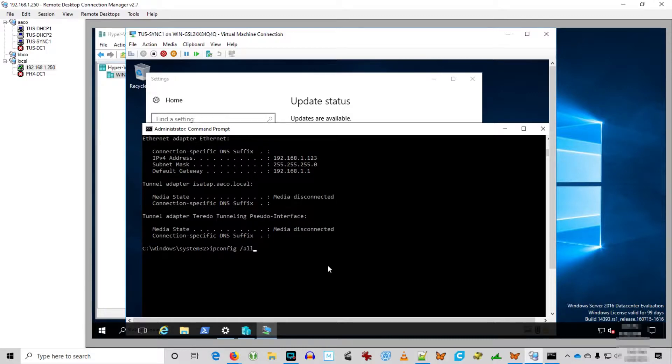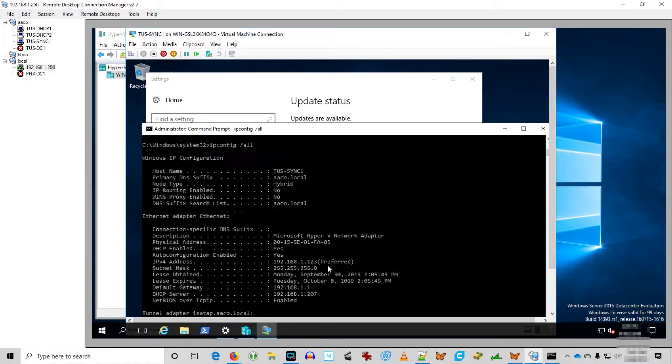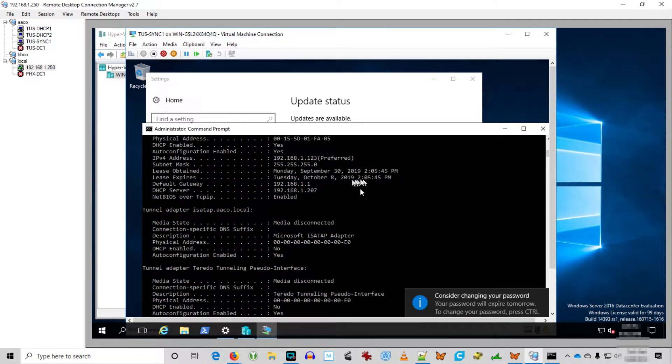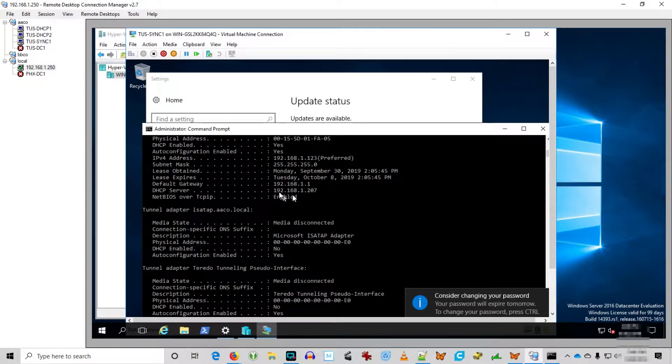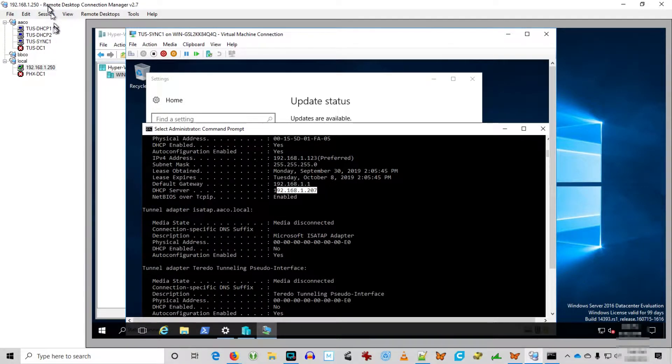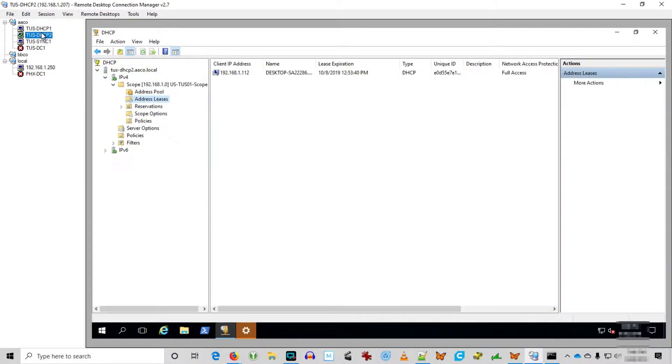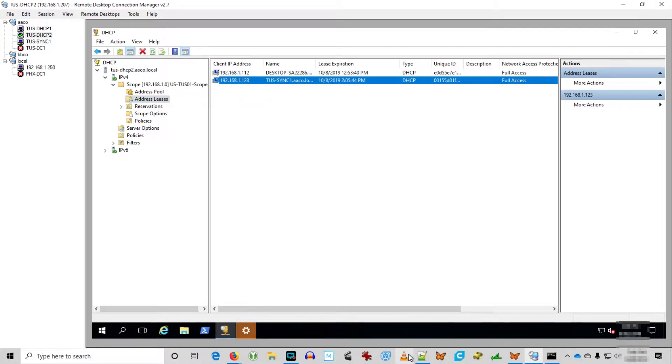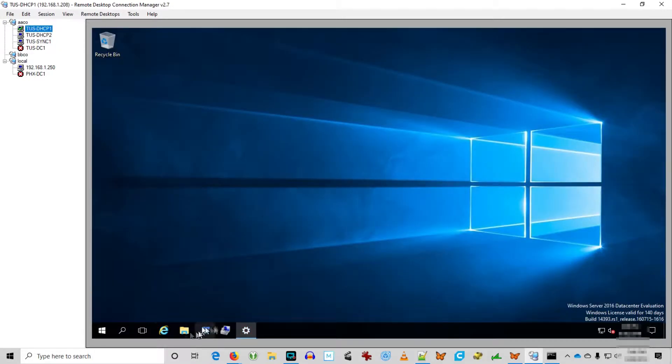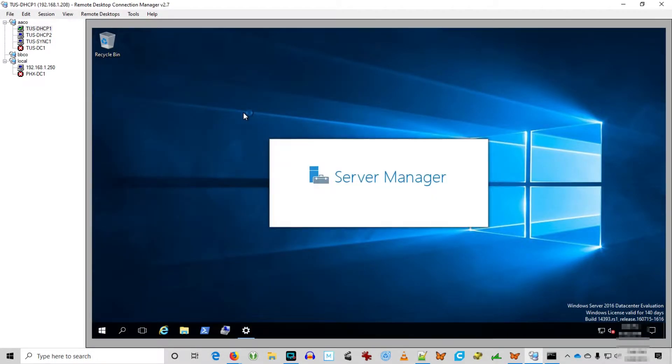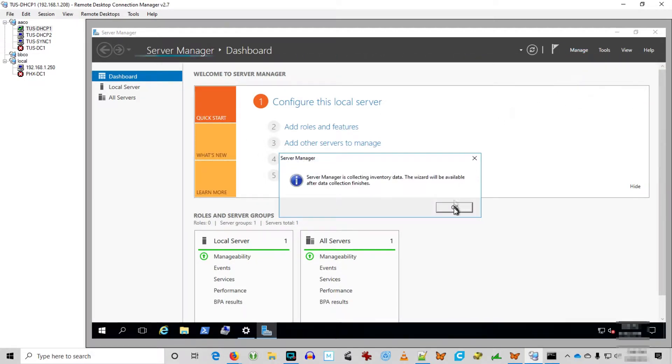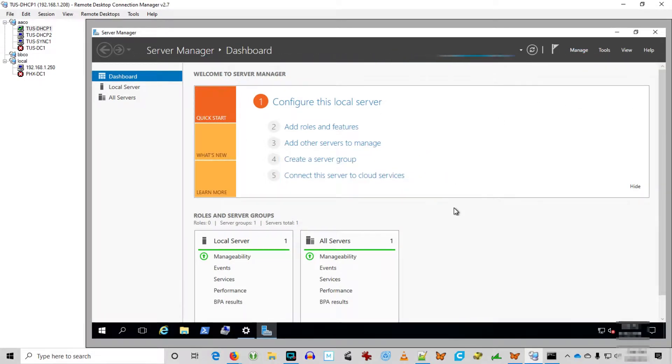There's our release. Here's our renew. ipconfig all. And we see the DHCP server is 192.168.1.207. And we see we pull the lease from DHCP 2. So we can see DHCP 2 is functioning as the DHCP server and it's no longer in a failover relationship. So it's going to be the DHCP server at this point.